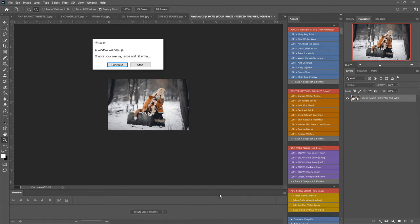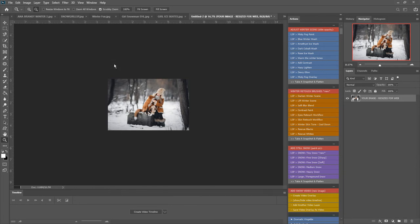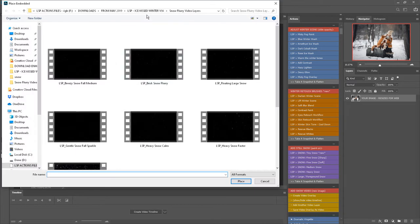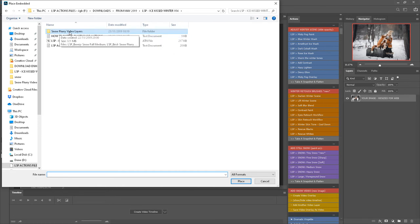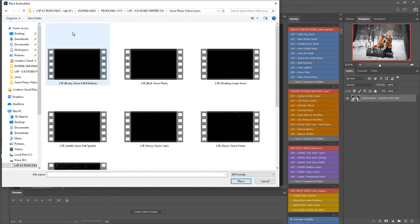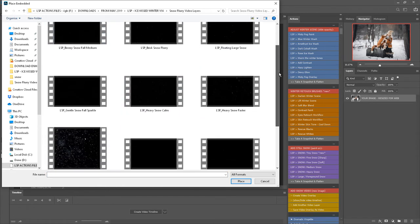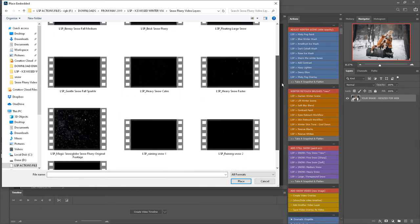It's also created the video timeline down here. A window will pop up, choose your overlay, resize and hit enter. So I'm going to click here on your download, you will see the snow flurry video layers and you can choose which kind of snow you'd like to add.